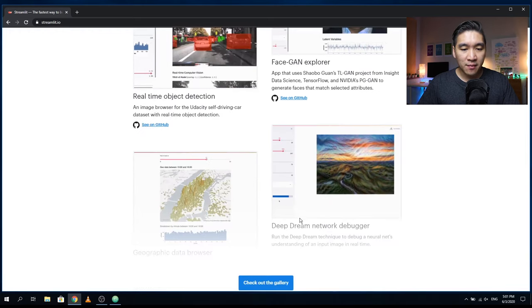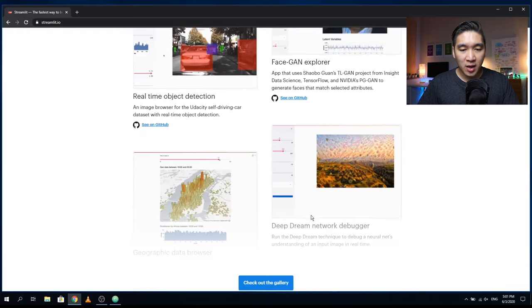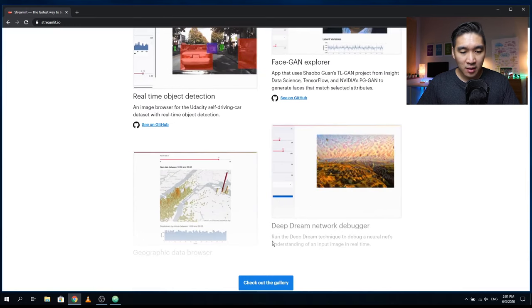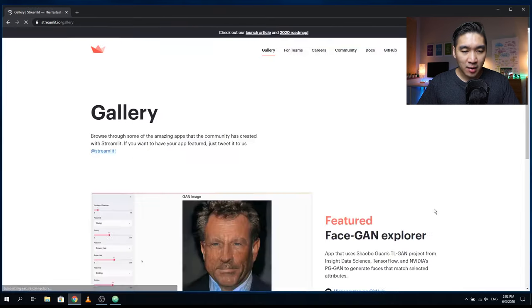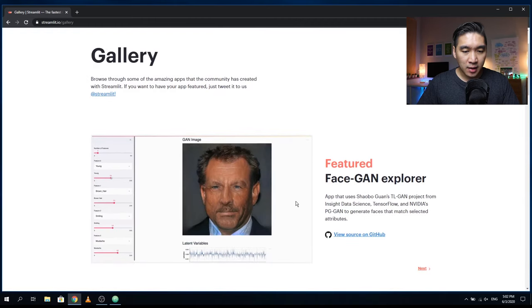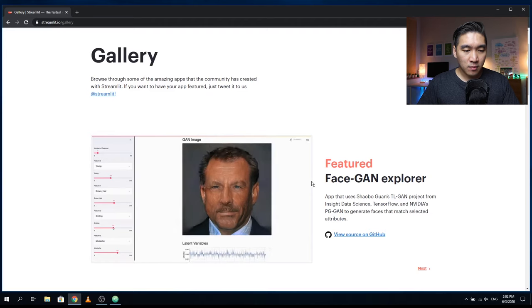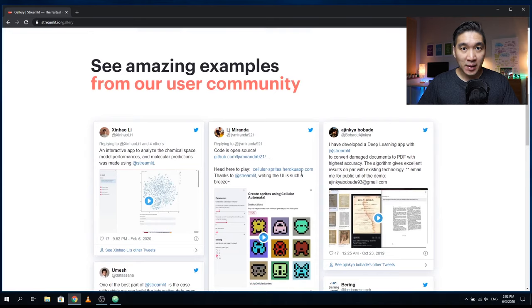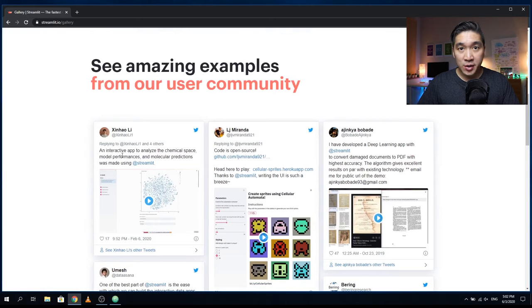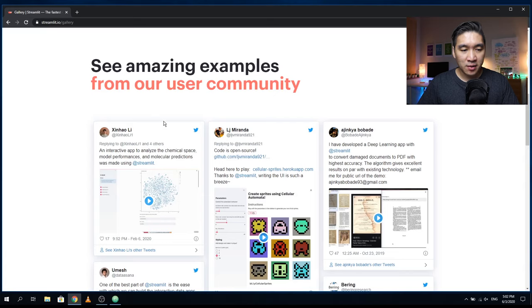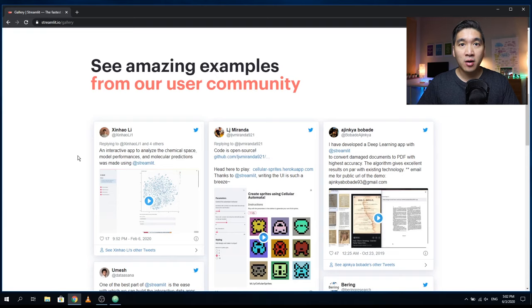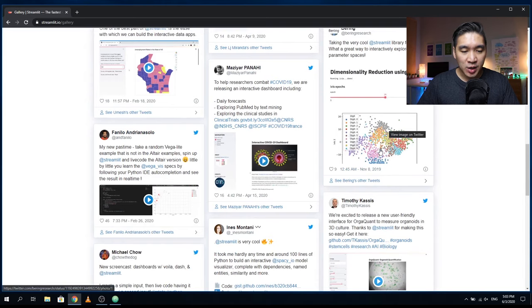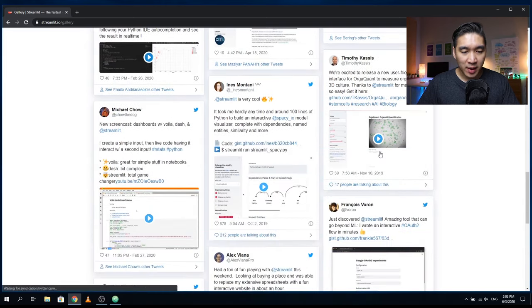Here are some of the gallery of web applications built using Streamlit. This awesome web application using TensorFlow was built in Streamlit. There are other awesome examples of Streamlit applications that were built by the user community. If you have built a web application using Streamlit you could also share it via Twitter and the Streamlit website will be showcasing your web application in this gallery page. You can see here that a wide variety of web applications have been built using Streamlit.